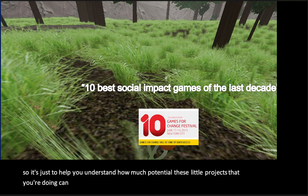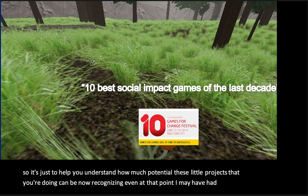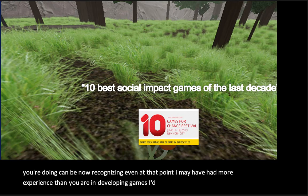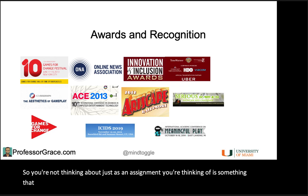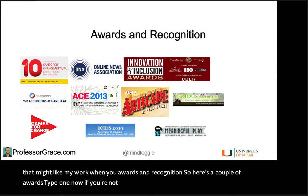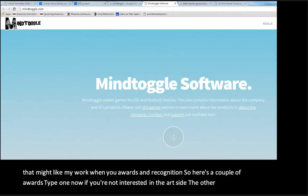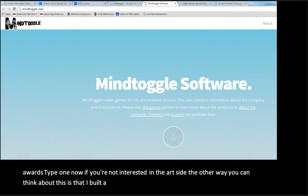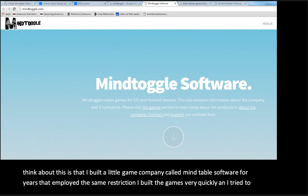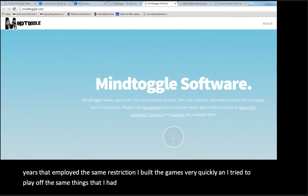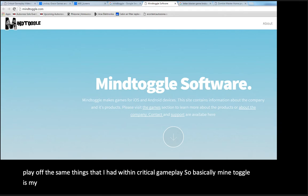Recognizing that I may have had more experience than you in developing games, I'd like to give you a sense for the potential of your work — so you're not thinking of it just as an assignment, but as something that might win you awards and recognition. Now, if you're not interested in the art side, the other way you can think about this is that I built a little game company called MindToggle Software that employed the same restriction. I built games very quickly and tried to play off the same things I had within Critical Gameplay. MindToggle was basically my commercial version of the Critical Gameplay games.